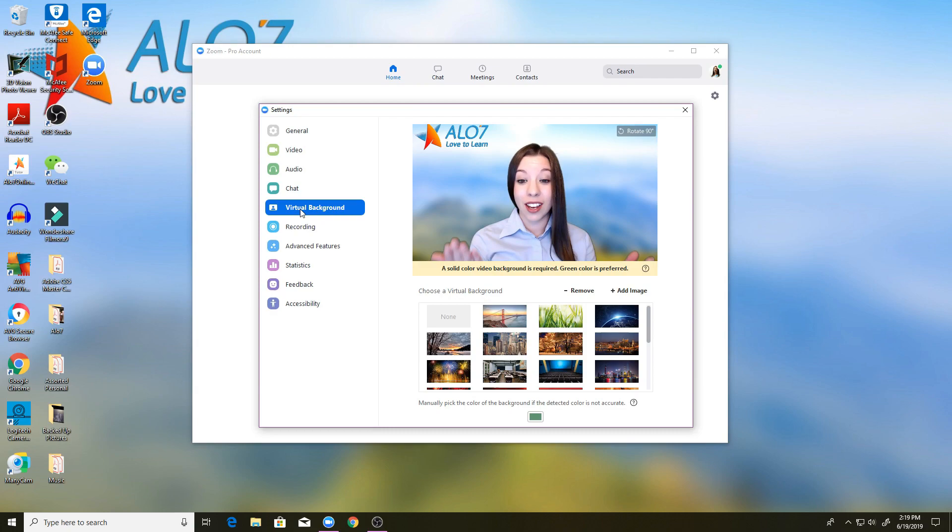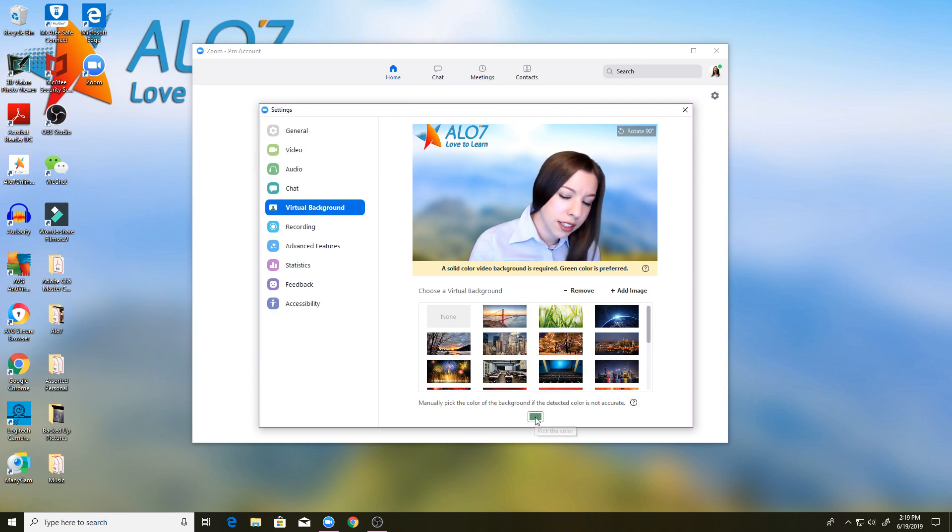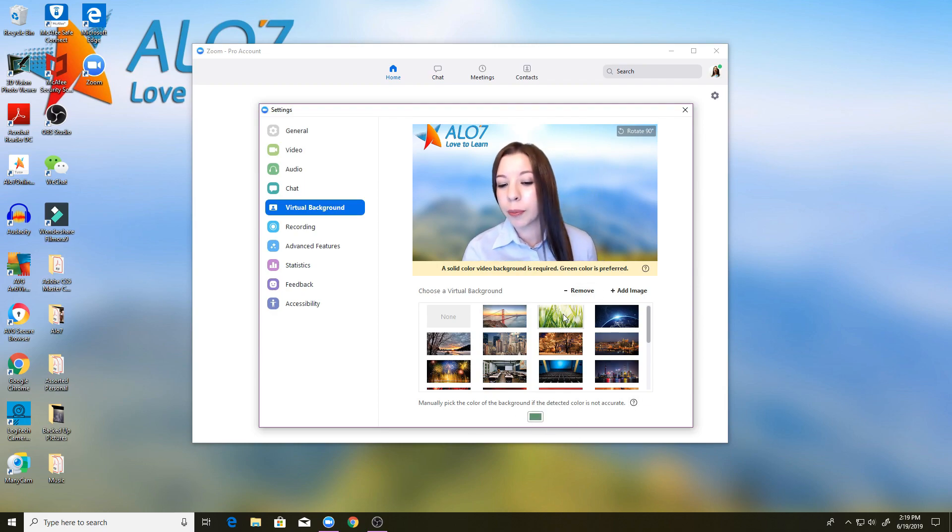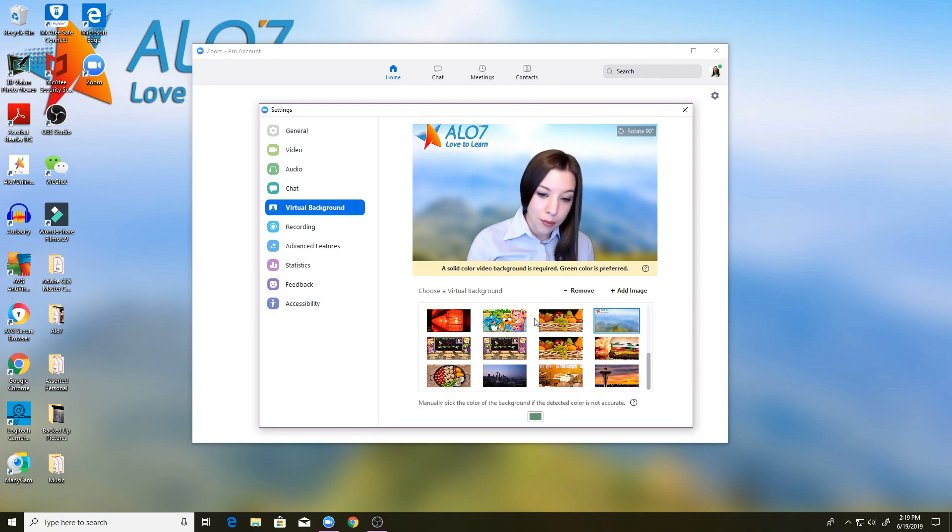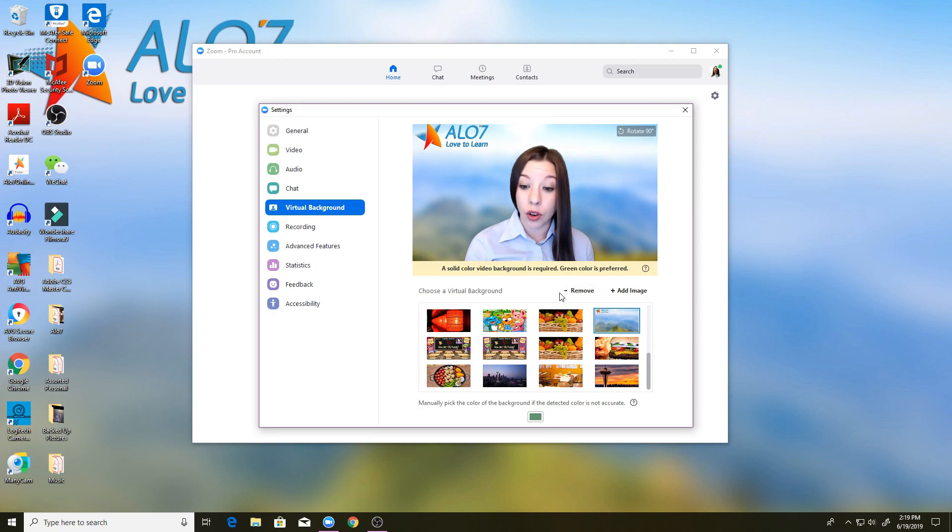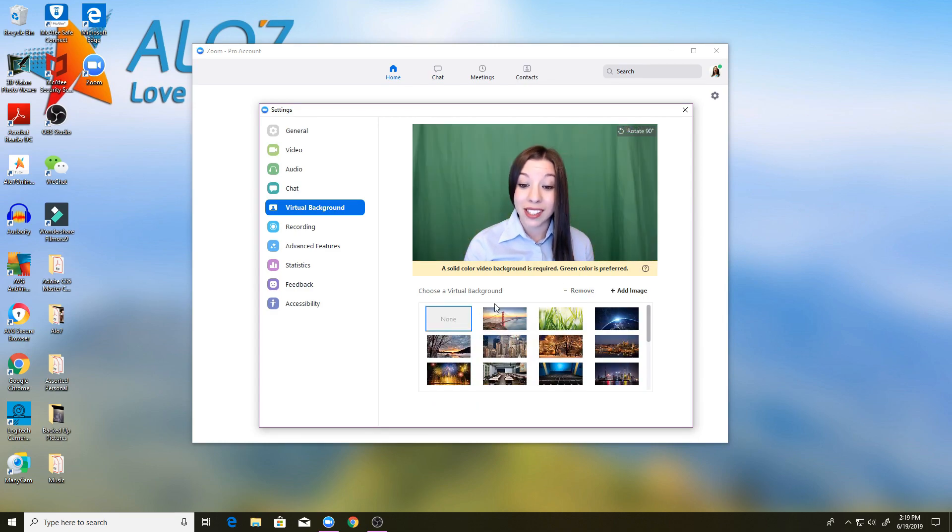And here you see it access the camera so you can see me, and underneath here, whenever you first access it, it may not have your virtual background on. You can remove your virtual background, it may say none.